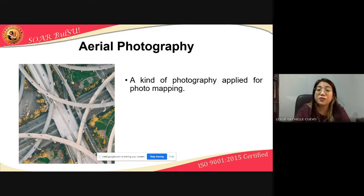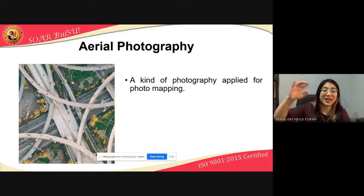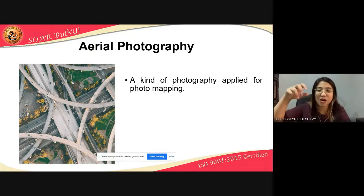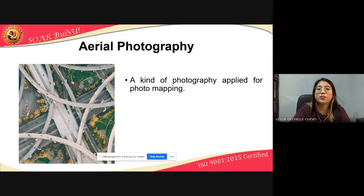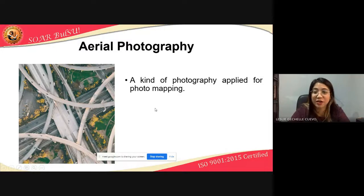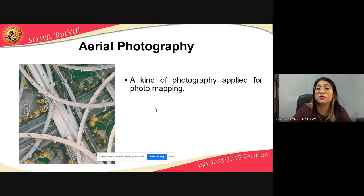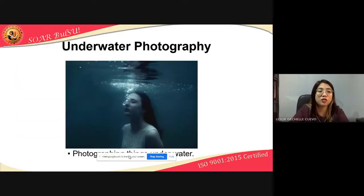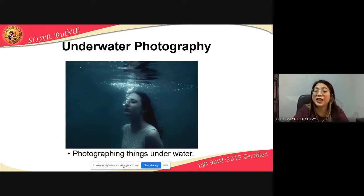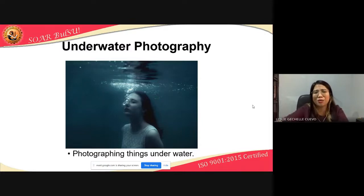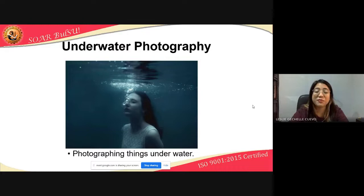Aerial photography — obvious from the name — is when the camera is in the air and focused on the ground. This is a kind of photography applied for photo mapping. Underwater photography, also obvious, involves photographing things underwater — marine life, or perhaps a body found in the water — where pictures still need to be taken.